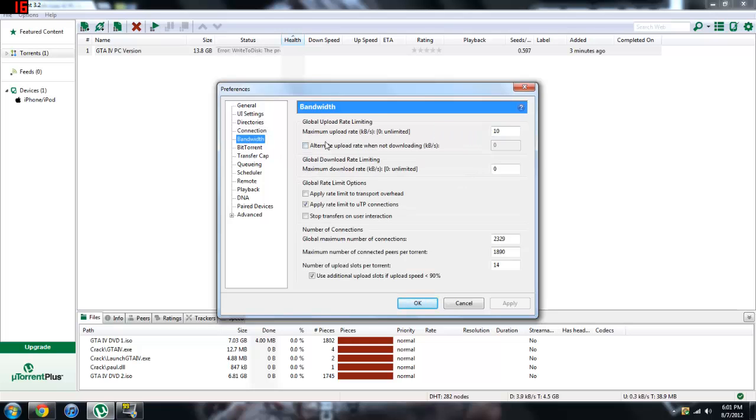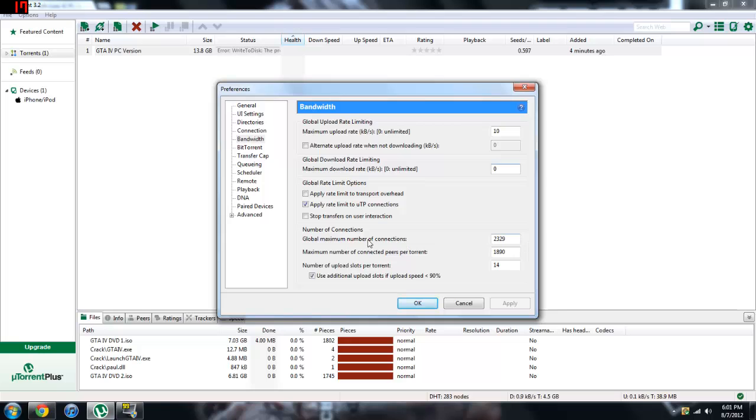Alright, now go to bandwidth. Maximum upload rate, put this to 10. Don't touch this, we don't need this, put it to 0. And then the download rate, maximum 0 unlimited, just leave it and put it at 0.